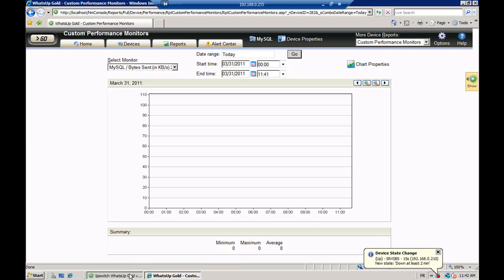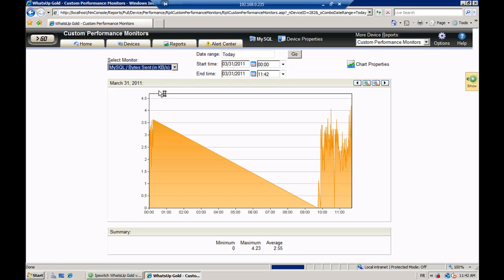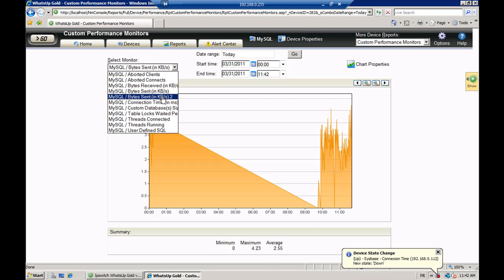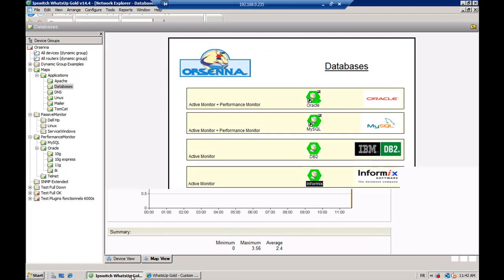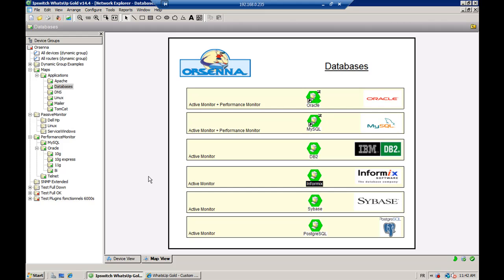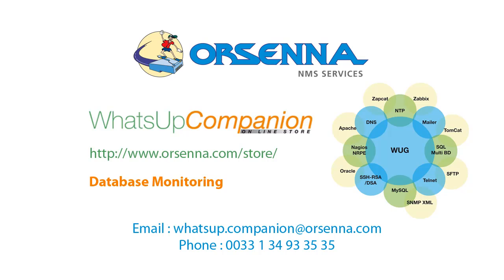So it's very, very useful. The one that we just configured — bytes sent — is starting to collect data from the server, and over time you will have a lot of statistical data. All these monitors configured for databases — active monitors for DB2, Informix, Sybase, and PostgreSQL, and performance and active monitors for Oracle and MySQL — are very useful. Thank you very much. Bye-bye.